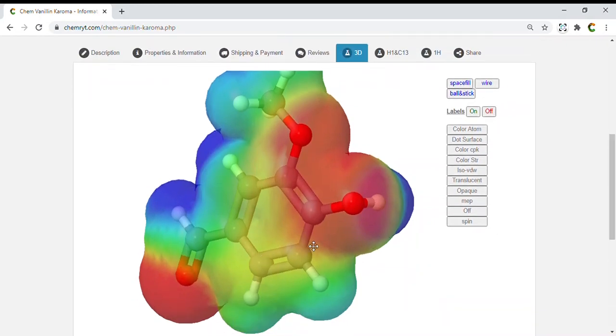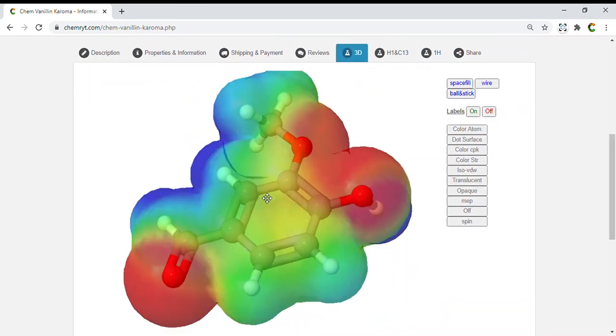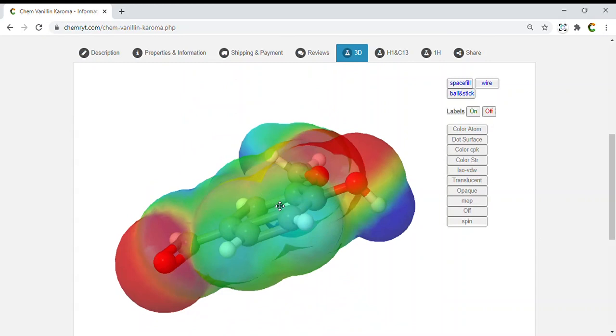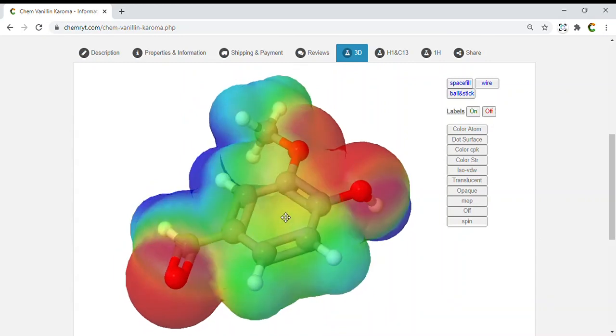Mutagenic: high. Tumorigenic: none. Reproductive effective: high. Irritant: high.